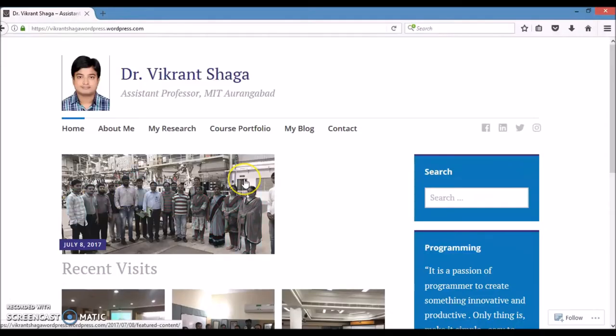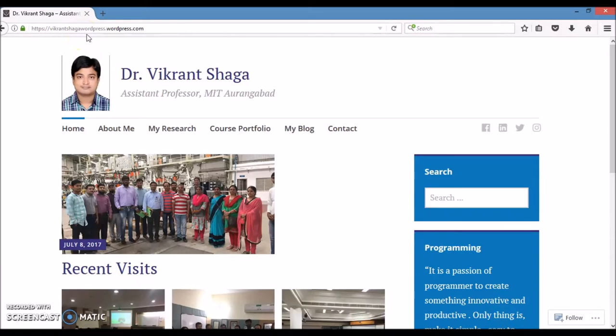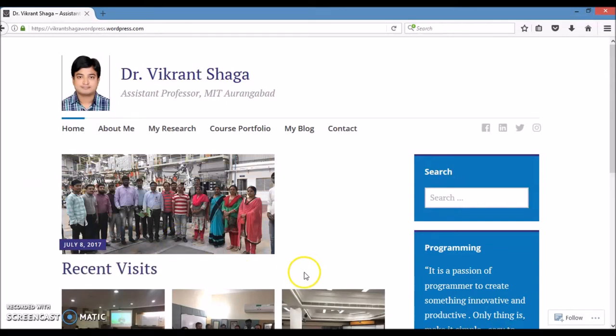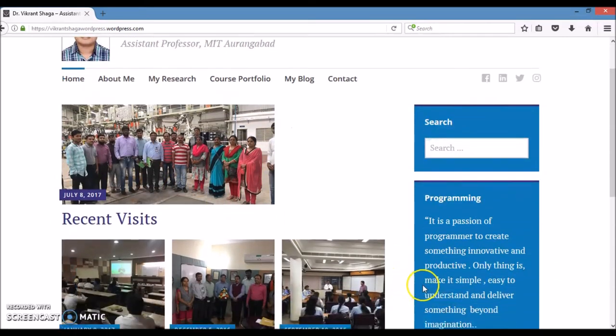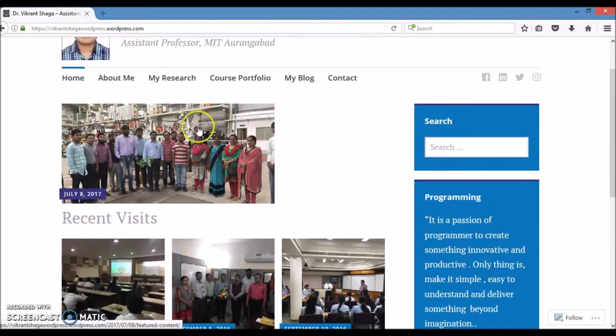My website URL is vikrantshaga.wordpress.com. My homepage includes all the feature events, pictures sorted date-wise, my thought about computer programming, and some important menus at the top.